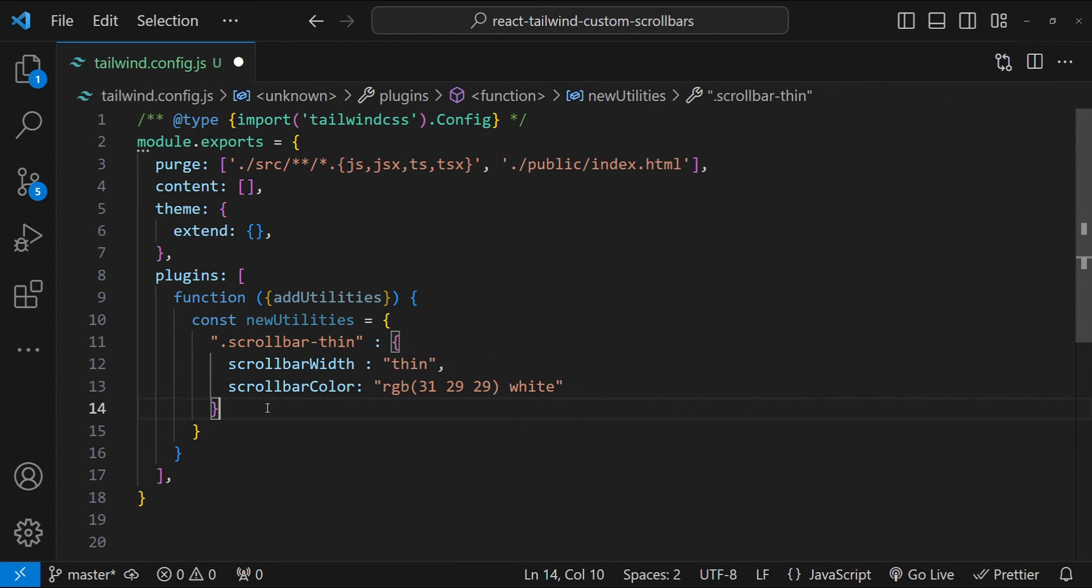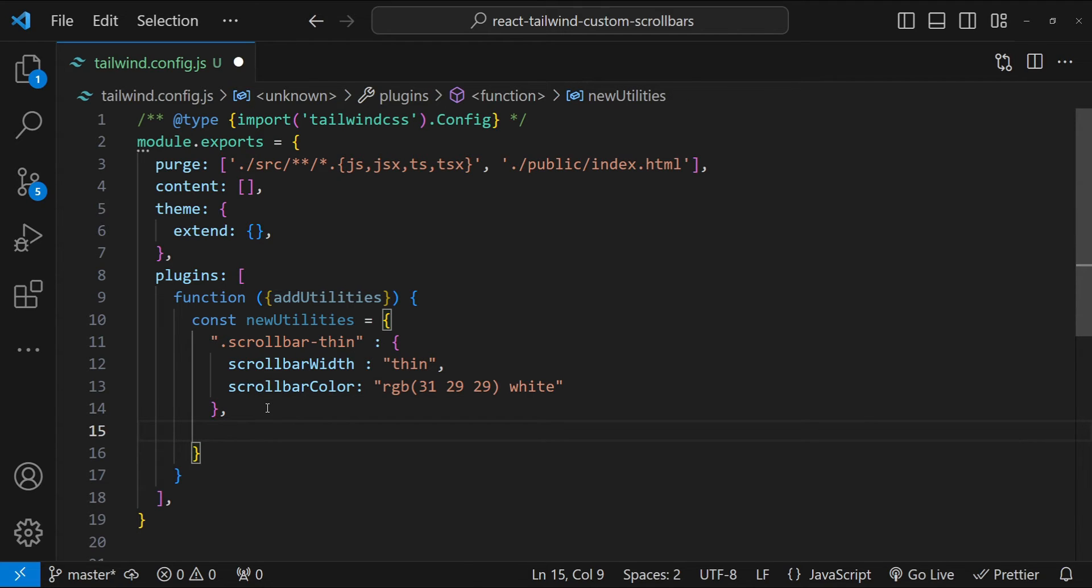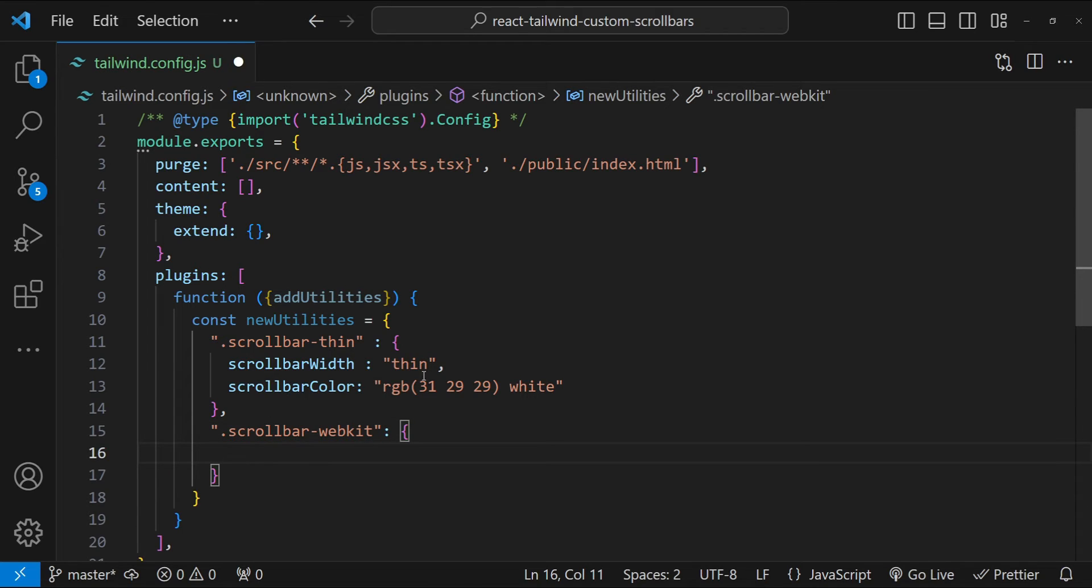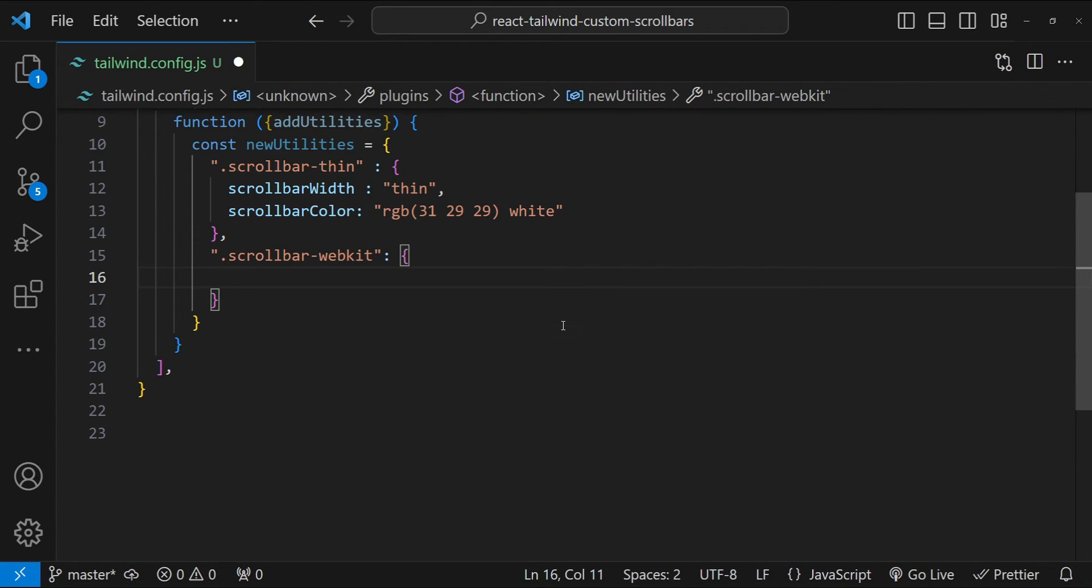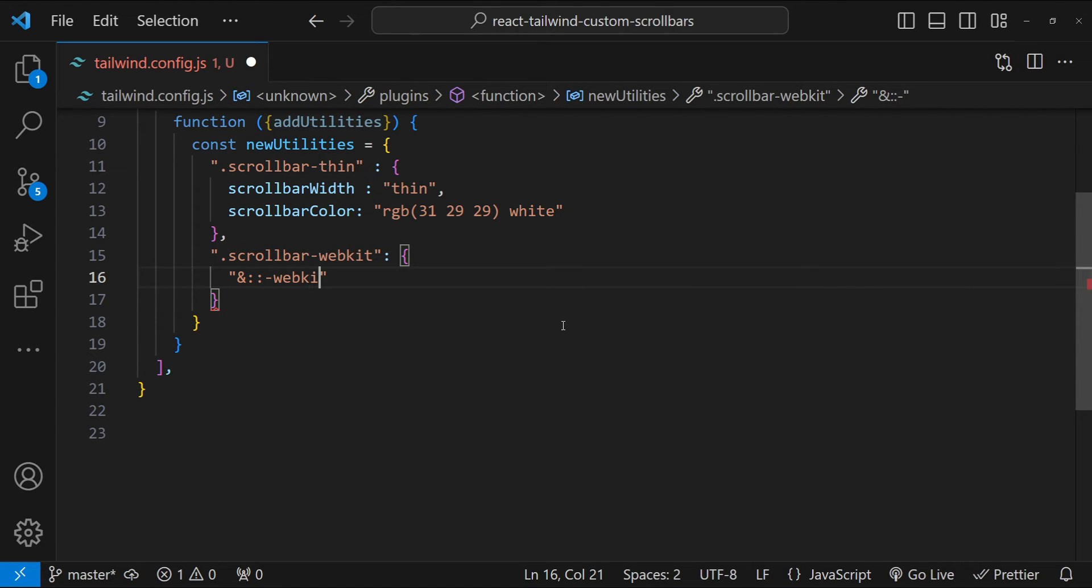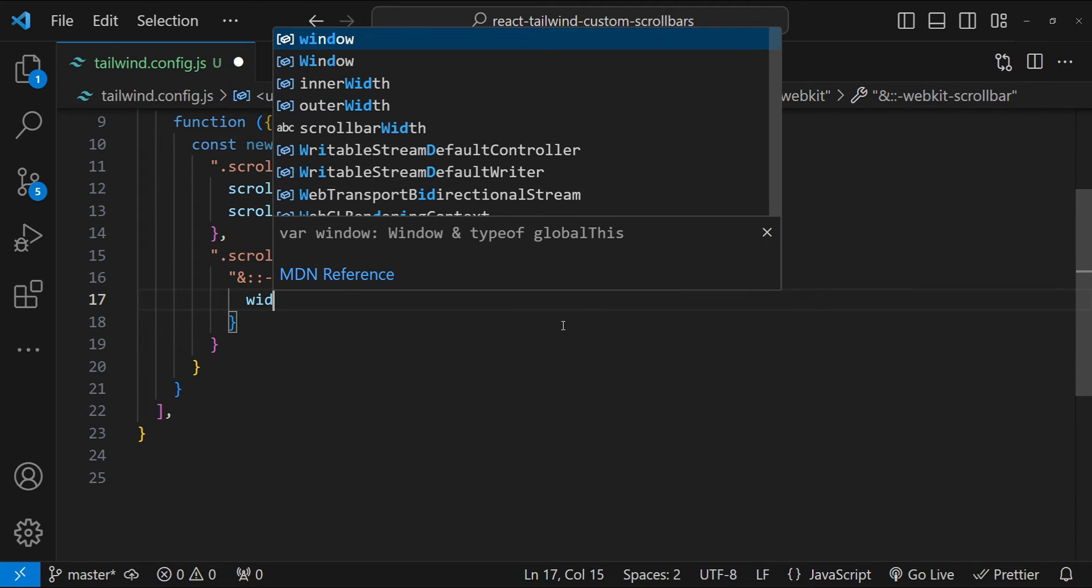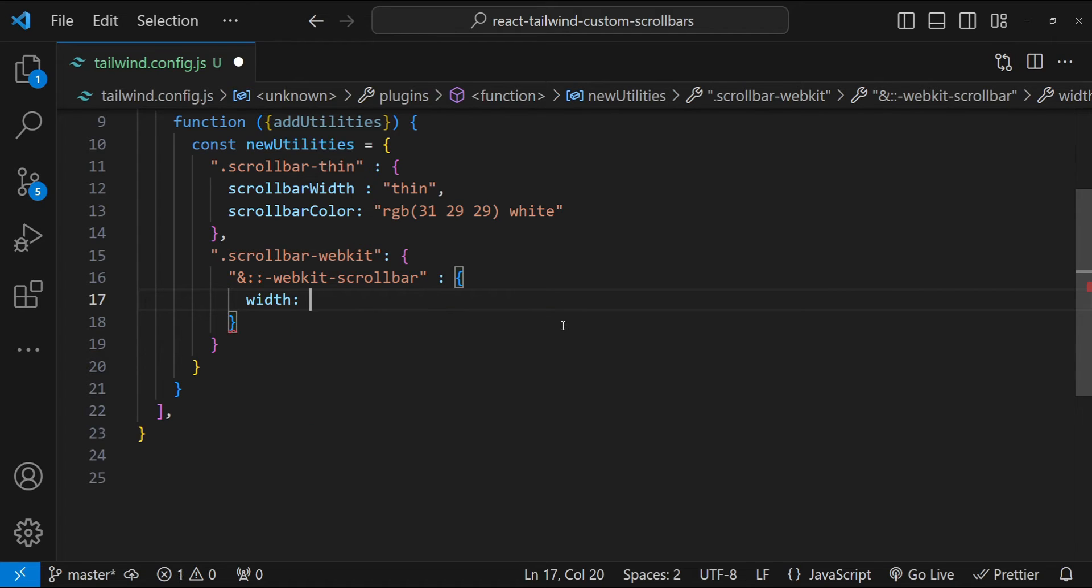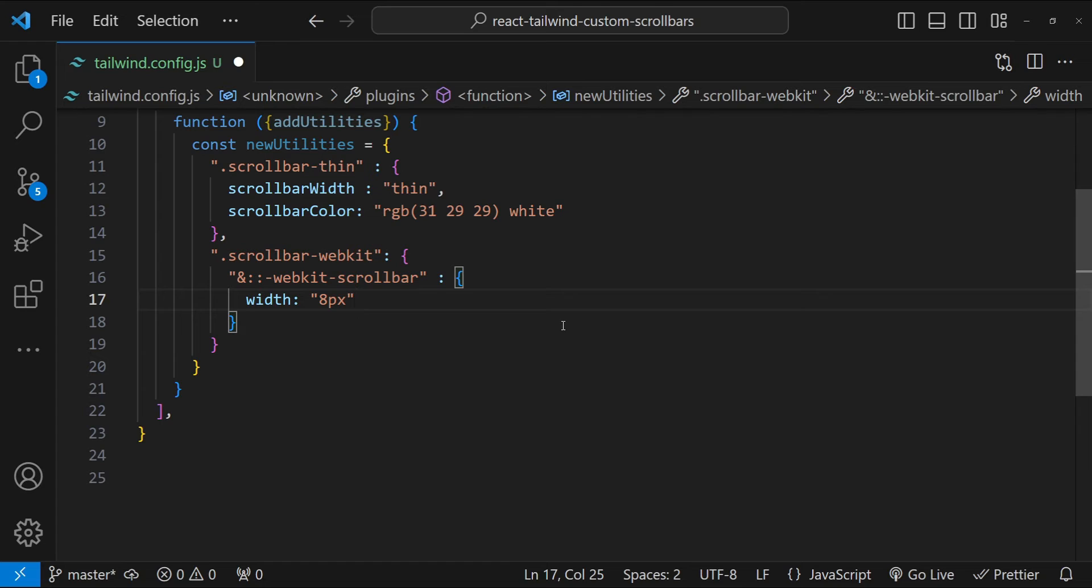And next let's add the class for the webkit scrollbar. So dot scrollbar-webkit. This is also going to be an object. Let me just scroll up. So the property name is going to be this one, ampersand, colon, colon, and then webkit-scrollbar. The value is going to be an object. Let's set the width first. So for width, I'm just going to set the value as 8px indicating a thin scrollbar.